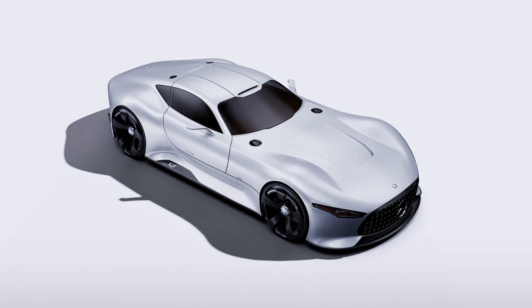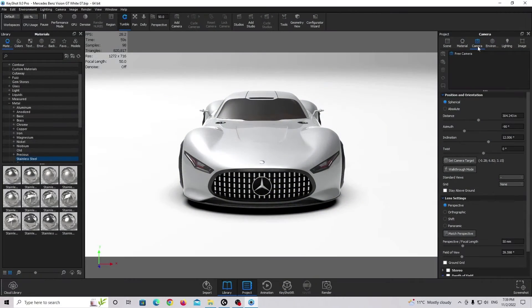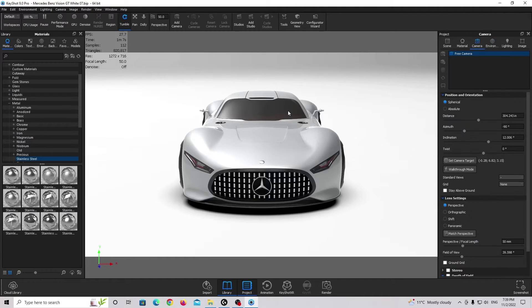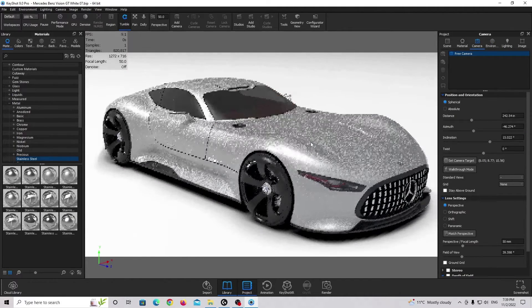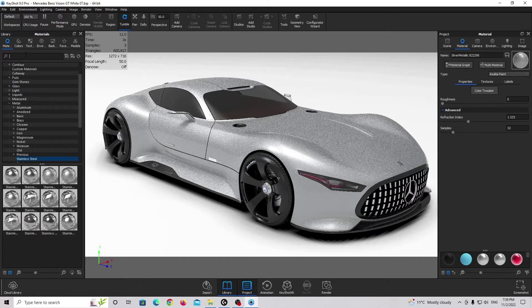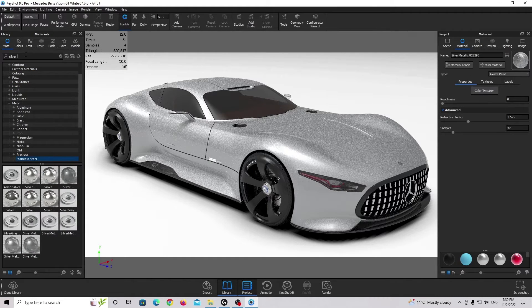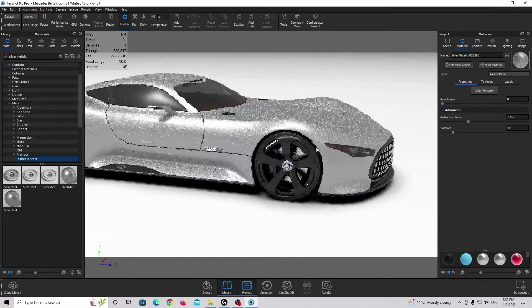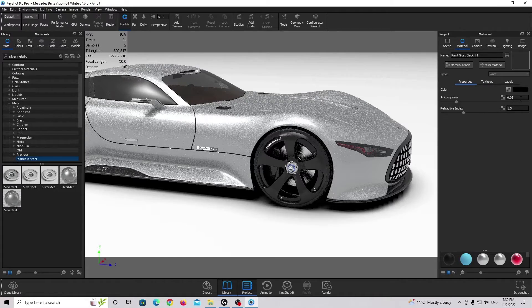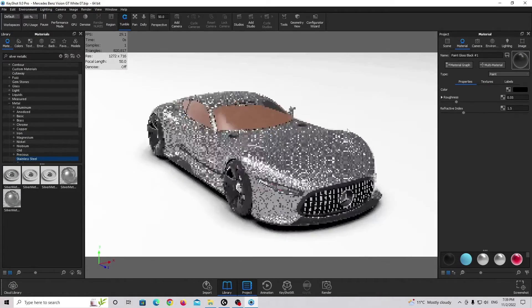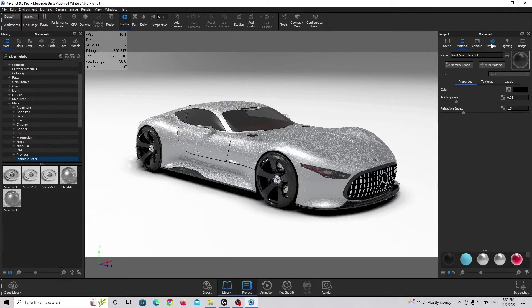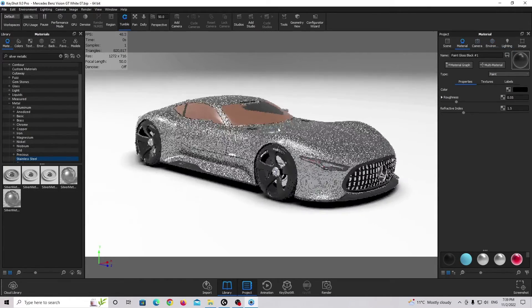So this is how it looks in Keyshot — a basic camera setup and basic environment setup. When you open Keyshot, this environment is the basic HDRI map. The car paint is the basic silver metallic material, and on the rims is basic paint gloss with a little bit of roughness. Pretty easy setup. Now we need to create our own custom camera and environment to achieve realistic results.